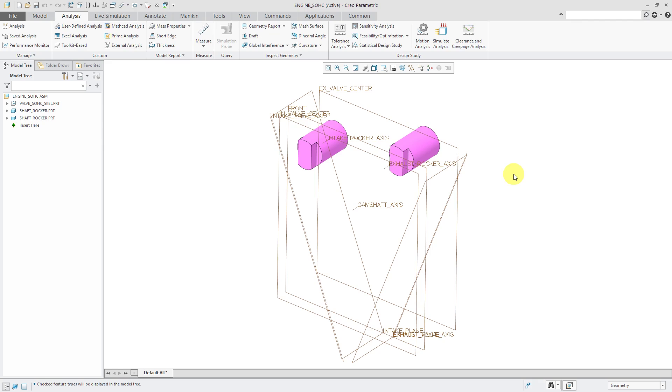Let's create an engine mechanism that will have a camshaft that will drive two rocker assemblies, which in turn will drive our intake and exhaust valves.